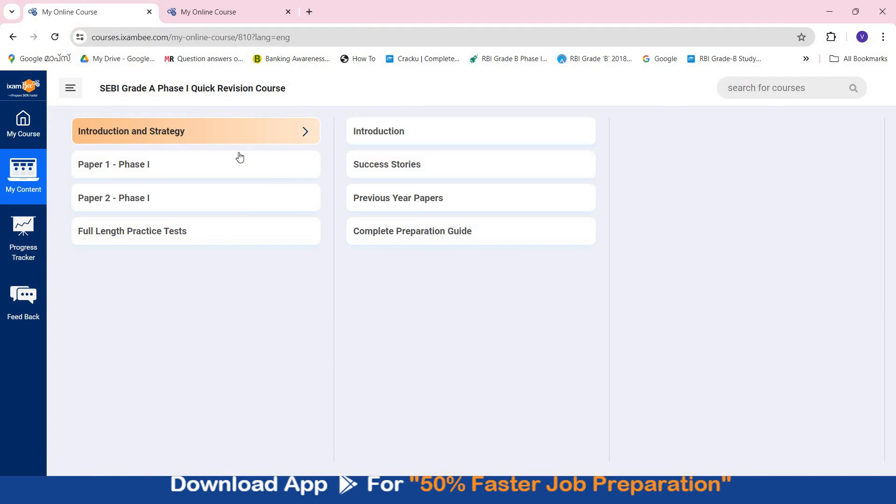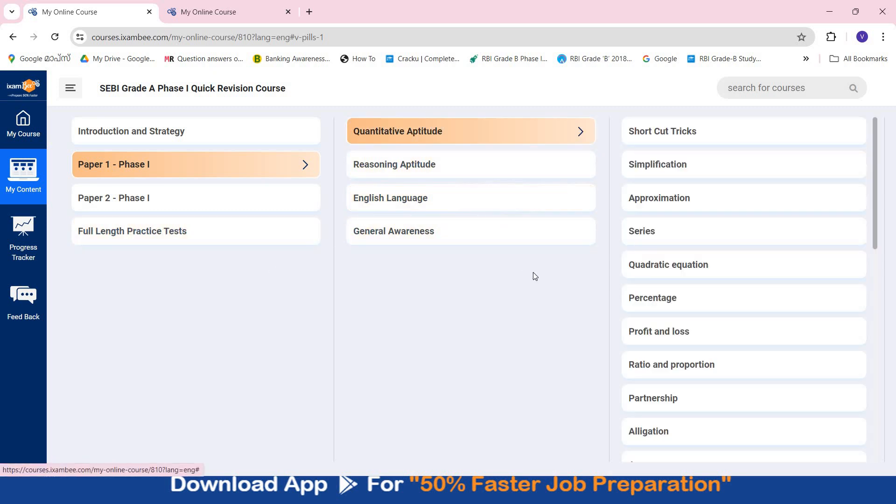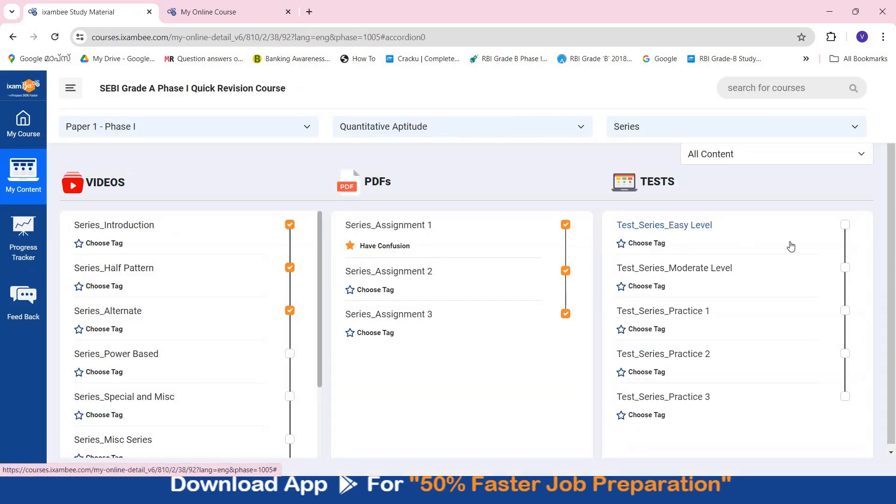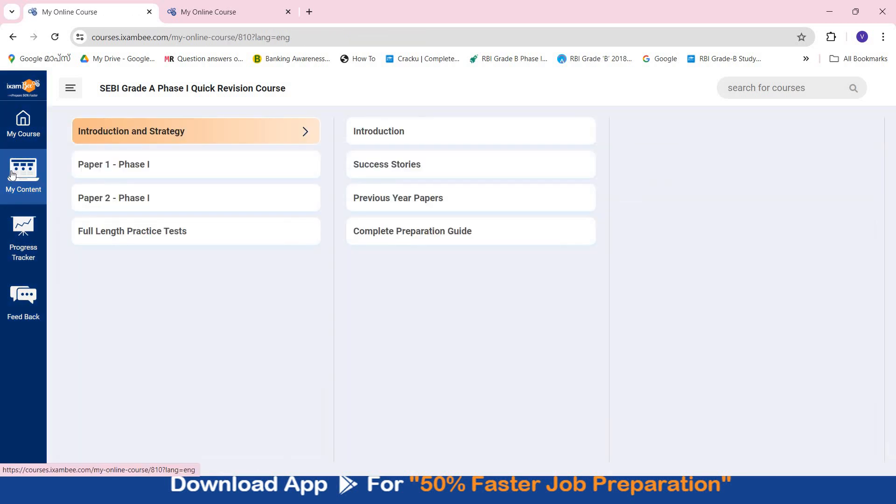This is our SEBI Grade A Phase 1 quick revision course. You will find entire content for Phase 1 Paper 1 - Quant, Reasoning, English, GK. In each subject you will find many chapters, and the content is divided into videos, PDFs and tests. Here you will have easy level and moderate level tests of all the chapters in Paper 1, so you can have a comprehensive preparation and understanding.